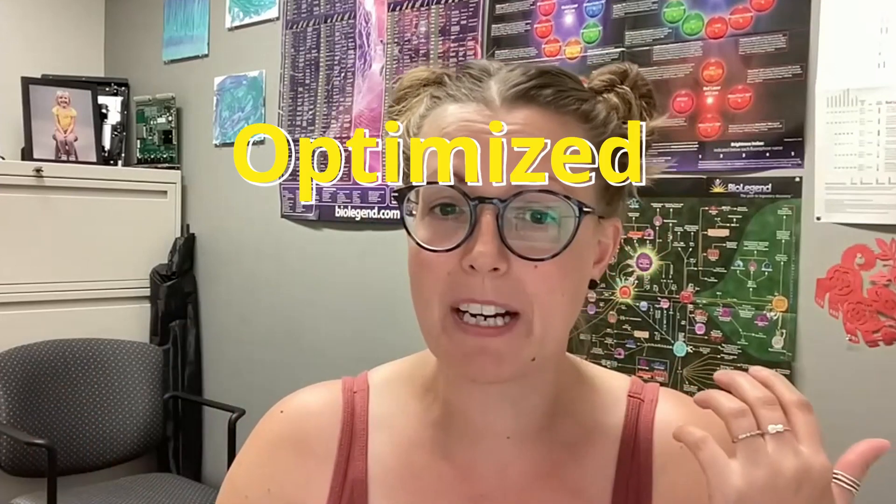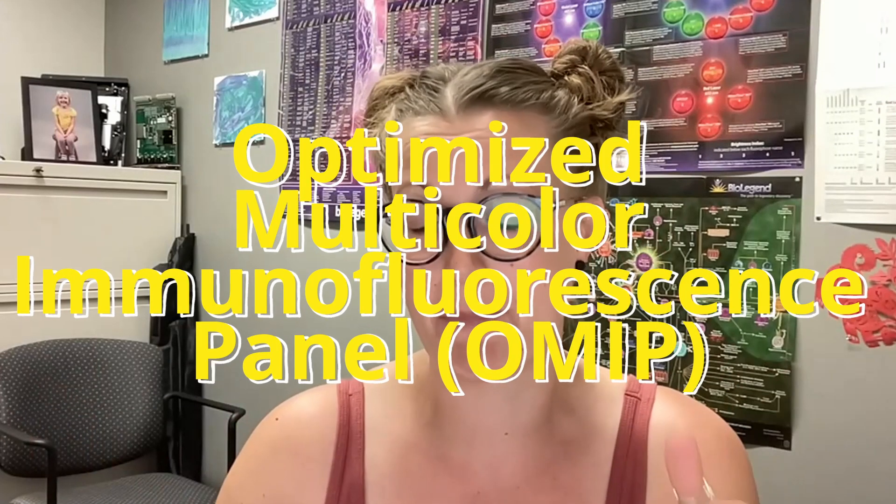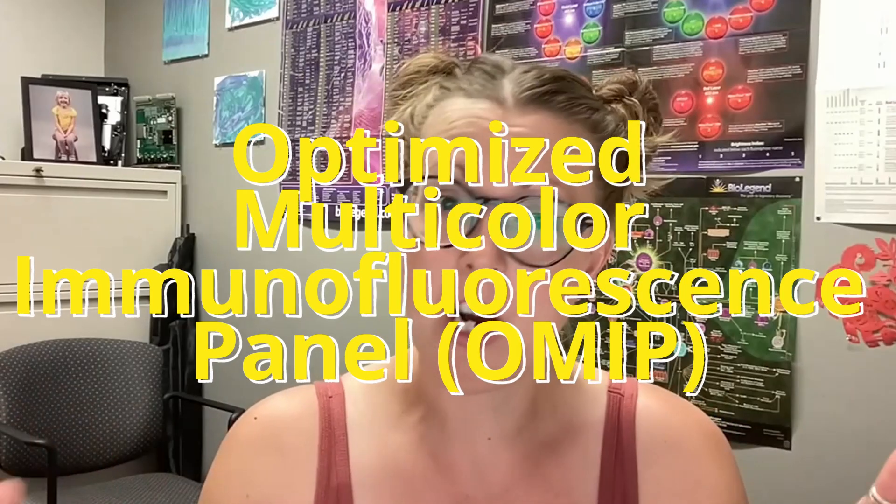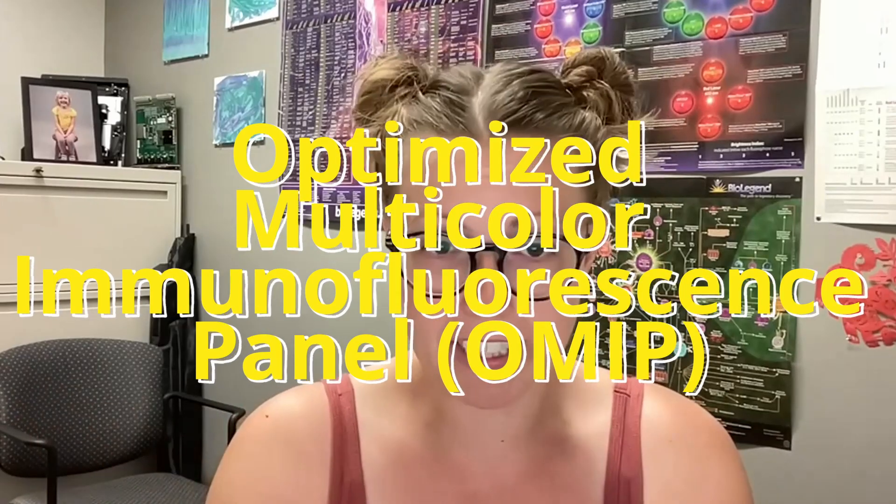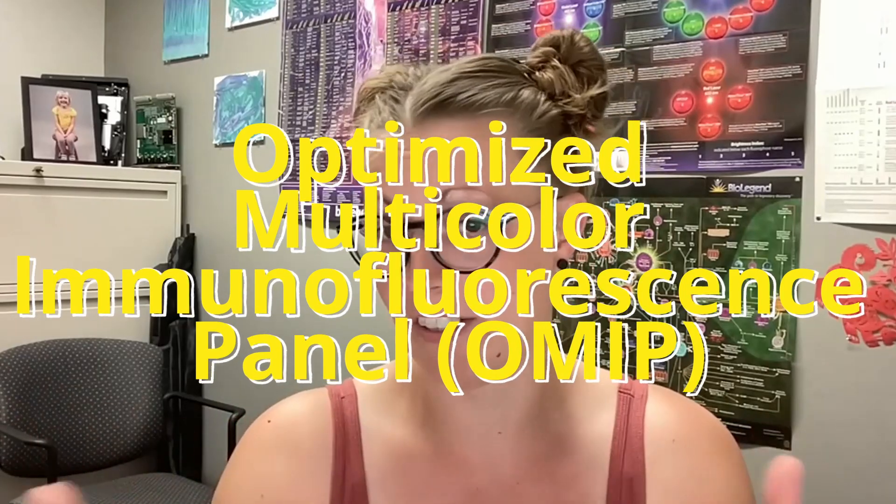Hello and welcome back. Today we're going to be all about the OMIPs. For those of you who haven't heard about OMIPs before, they're a wonderful collection of Optimized Multicolor Immunofluorescence Panels. That's what OMIP stands for. This is a special peer-reviewed type of publication put on by Cytometry Part A that looks at newly designed, optimized multicolor panels for flow cytometry.